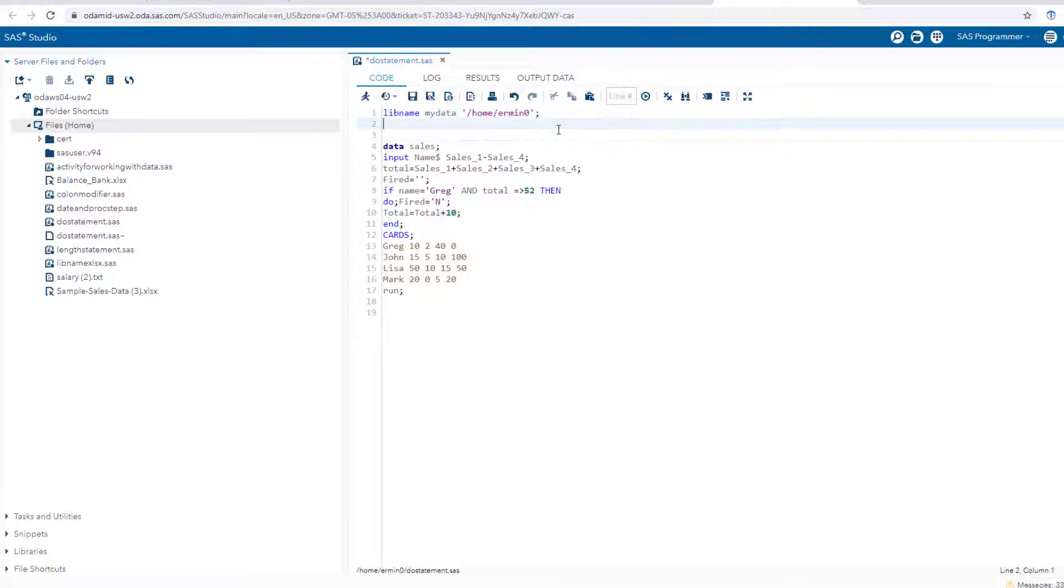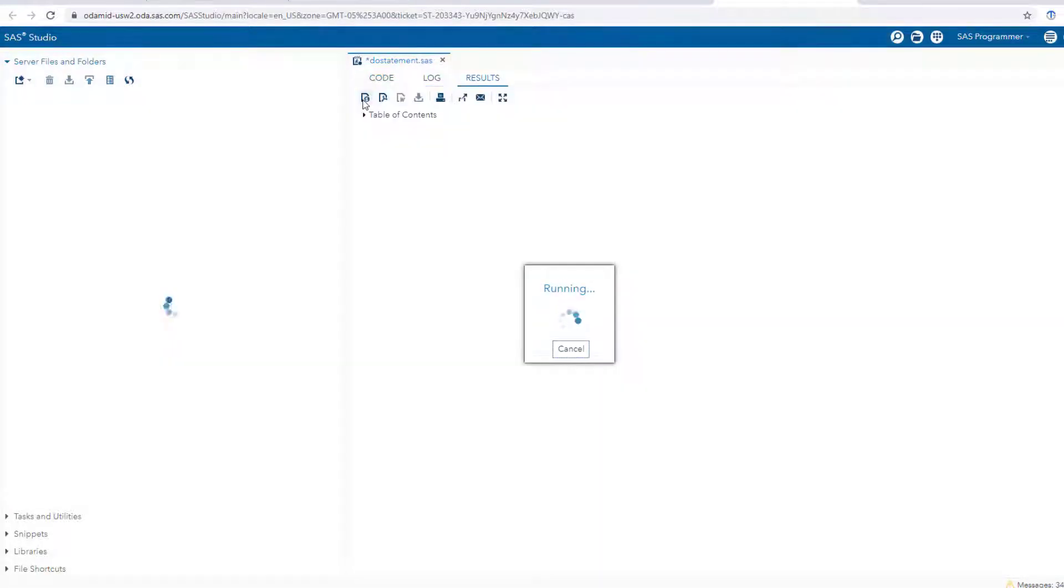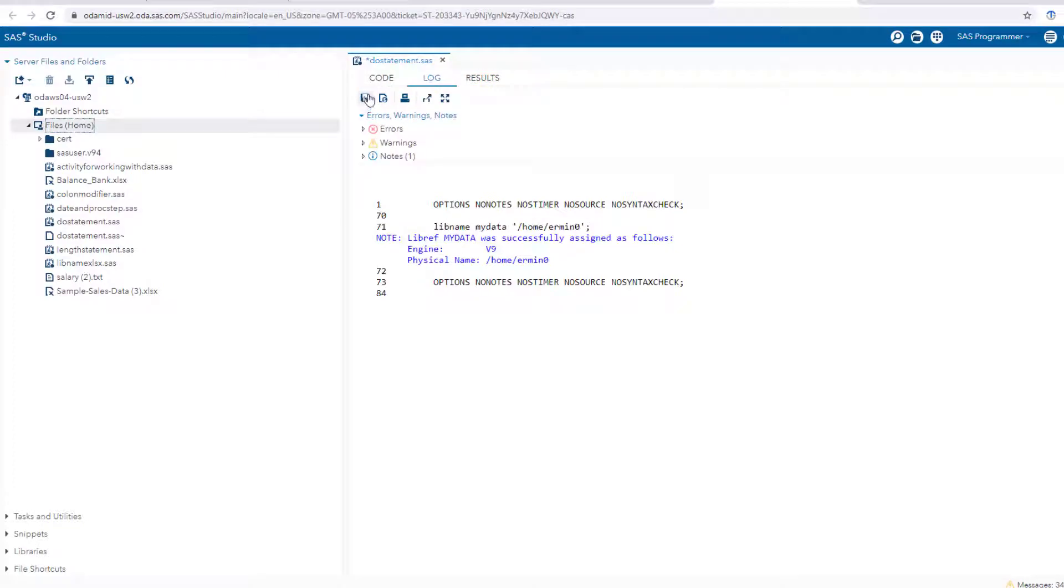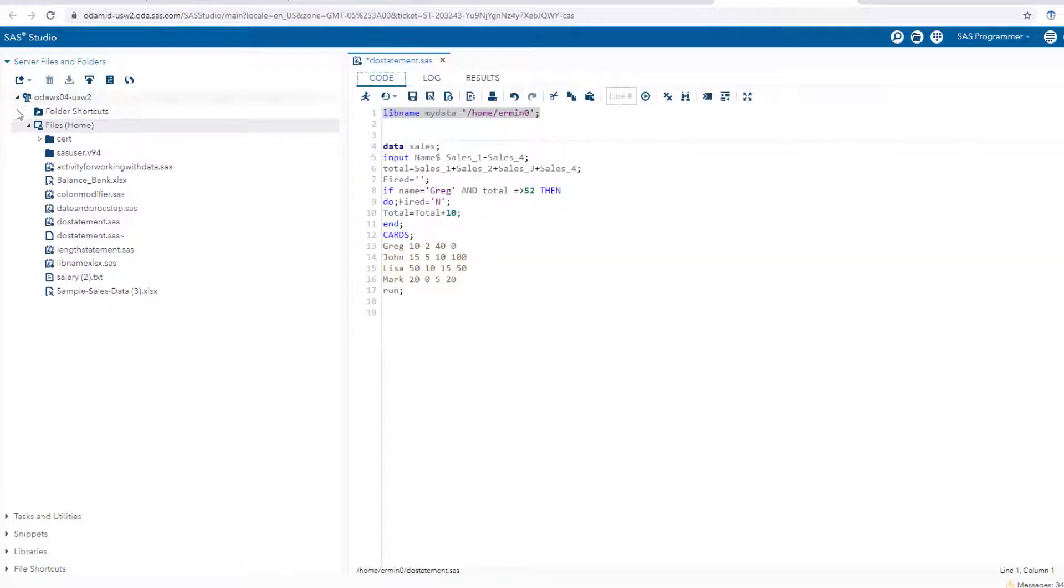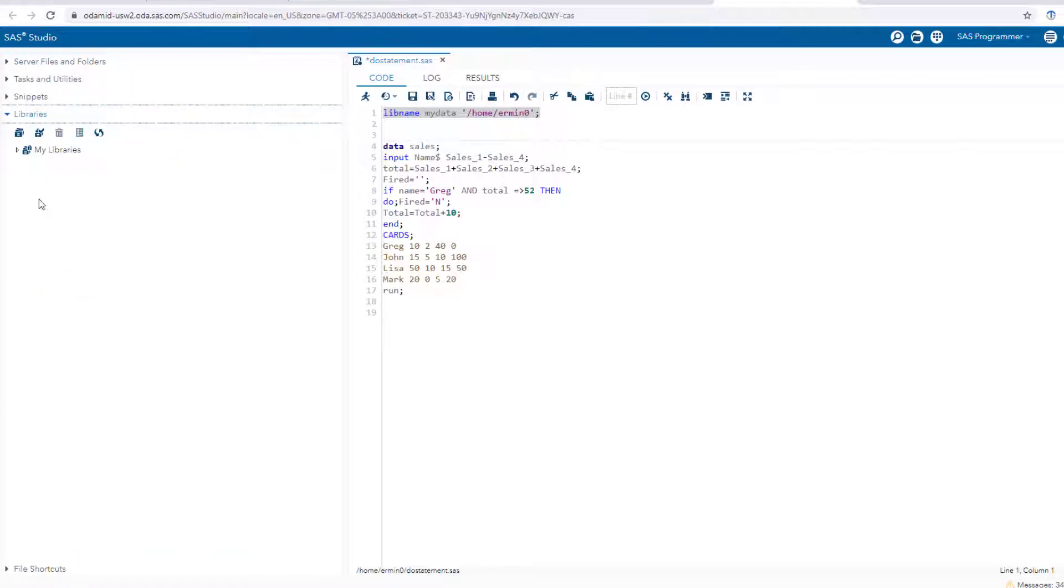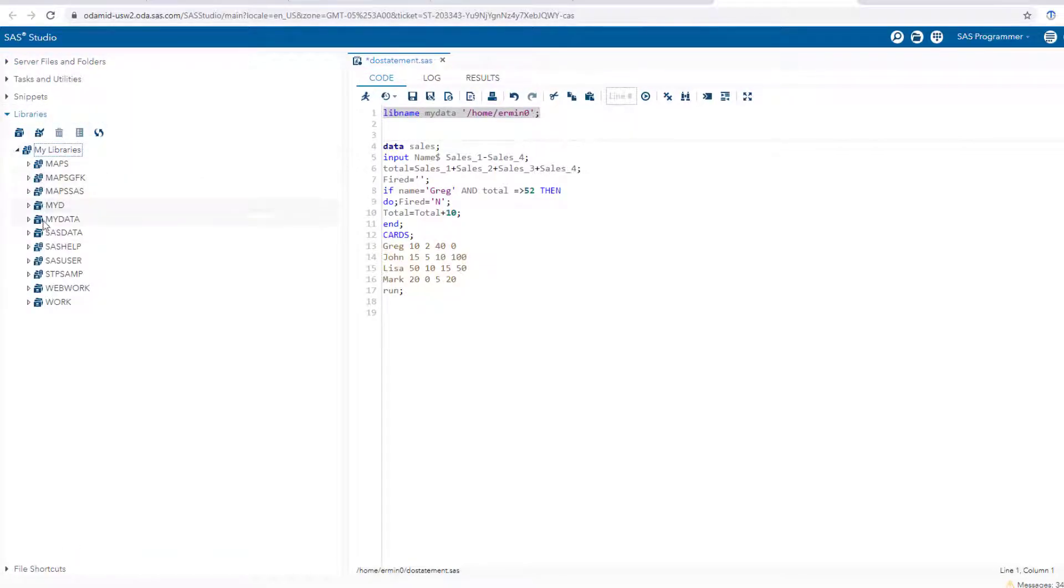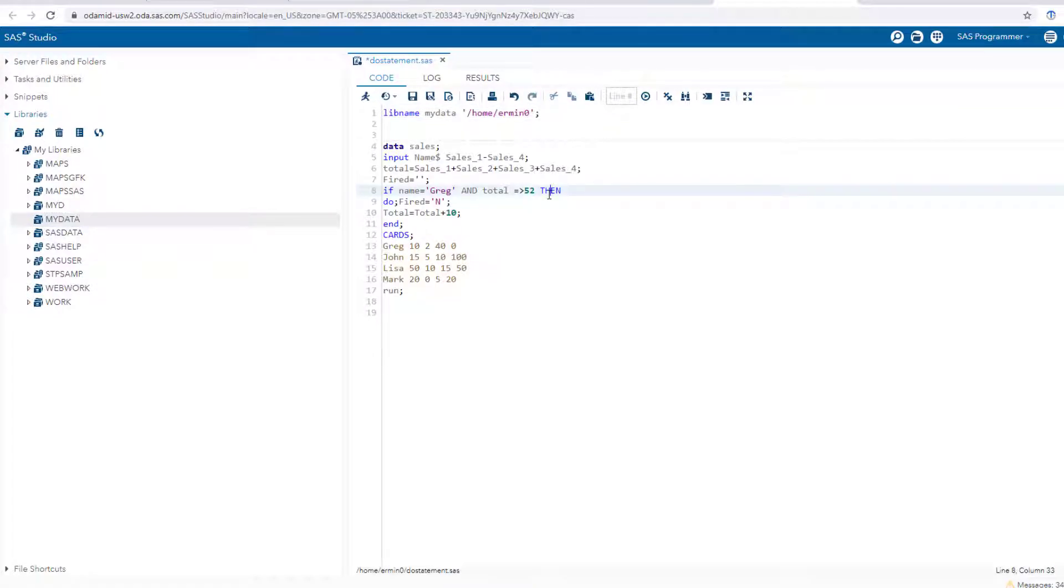You can run this first by itself, and you can see that it says 'libref mydata was successfully assigned.' It tells you the physical name and the engine. If I go back to libraries, you should now see one that says mydata. It's right there. Now there's no dataset in it because I didn't actually run this data step here, the sales data step.